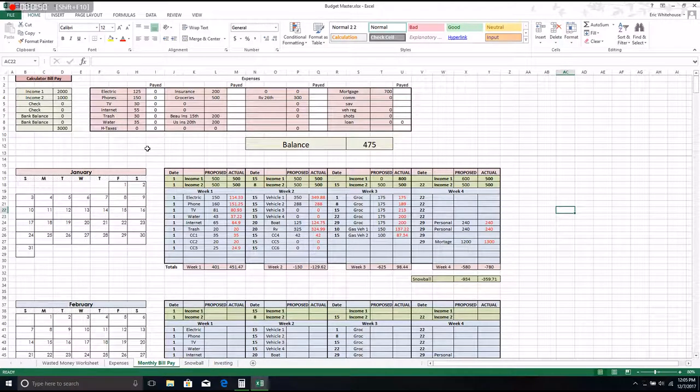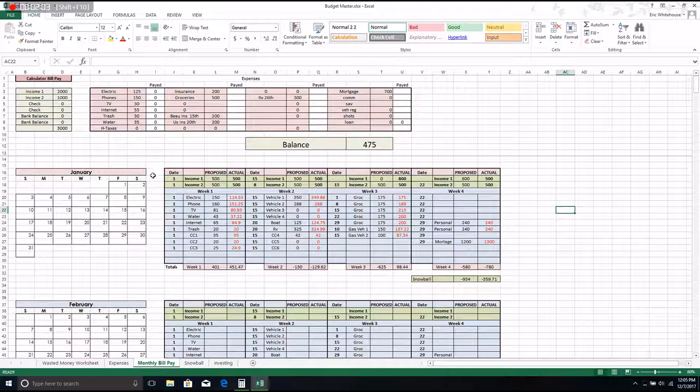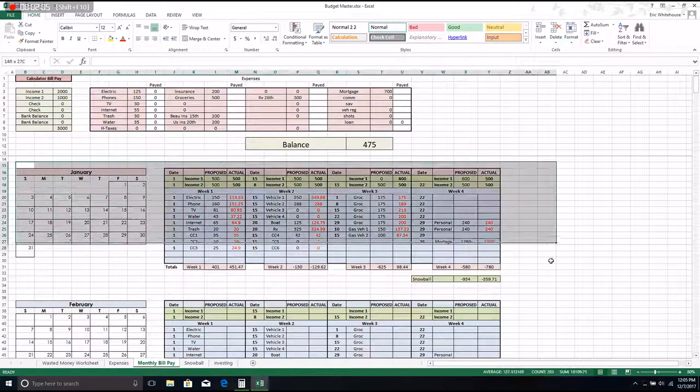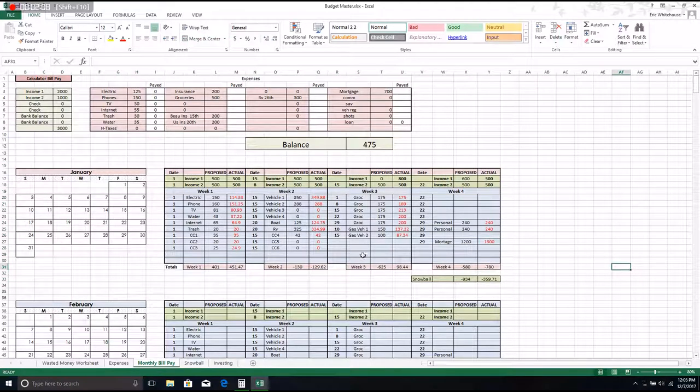It'll tell me what my bank balance will be. So that's all that's for. You don't have to use it, of course you don't have to use any of this. But the actual budgeting that we do by the month is in this section here.